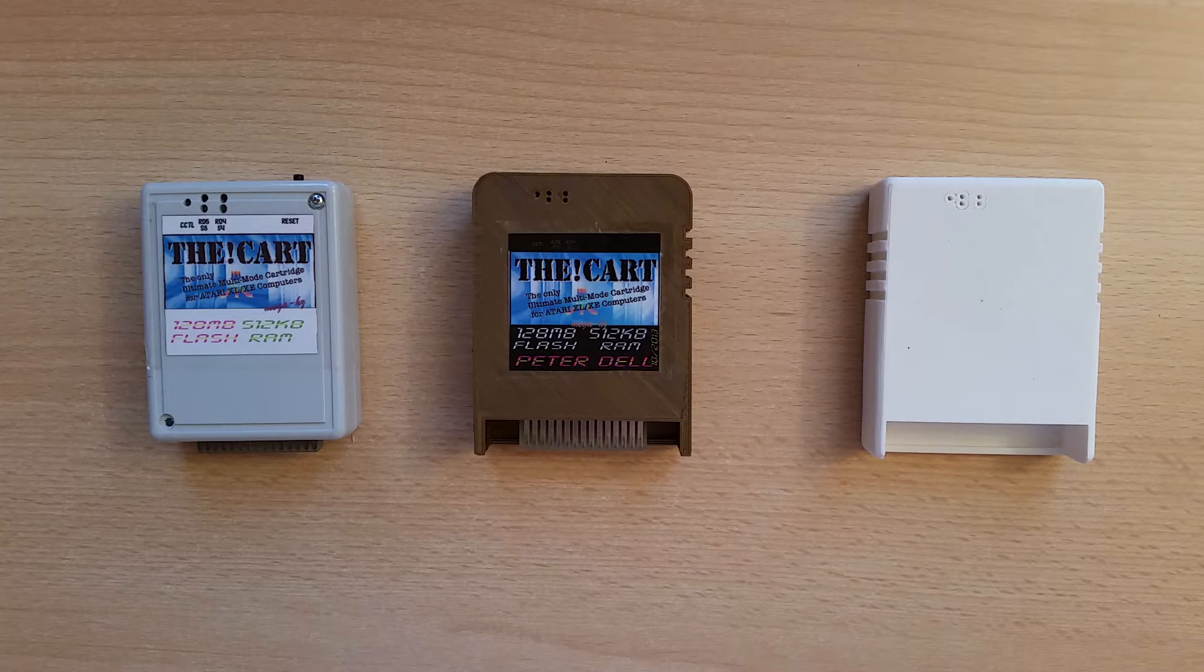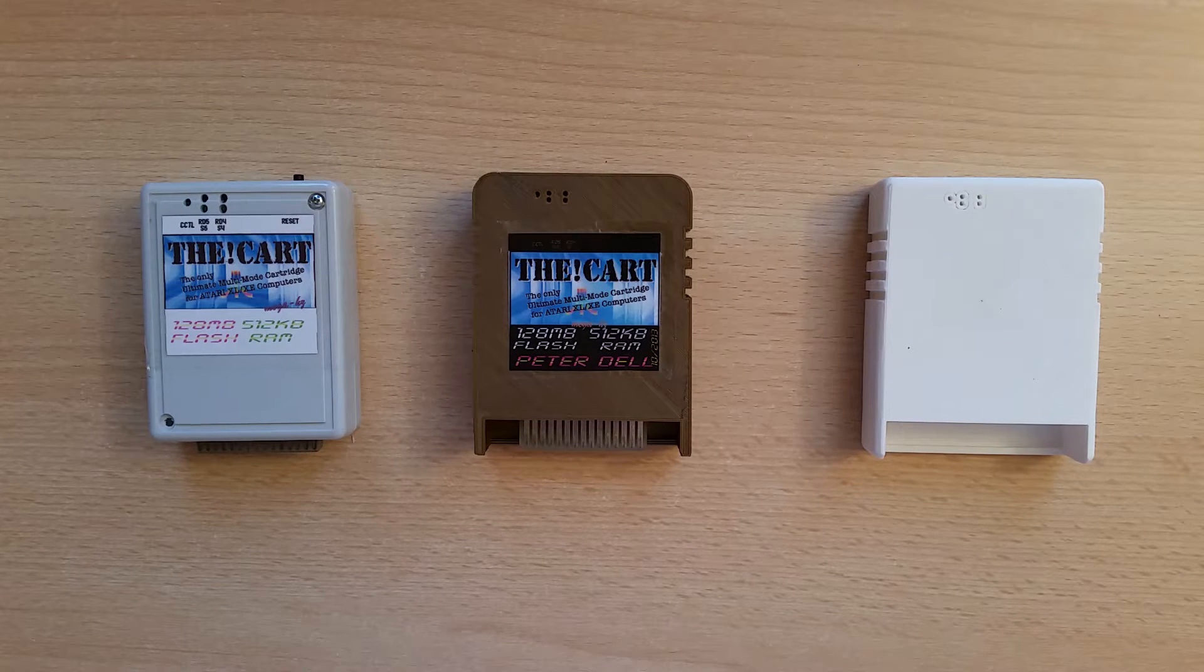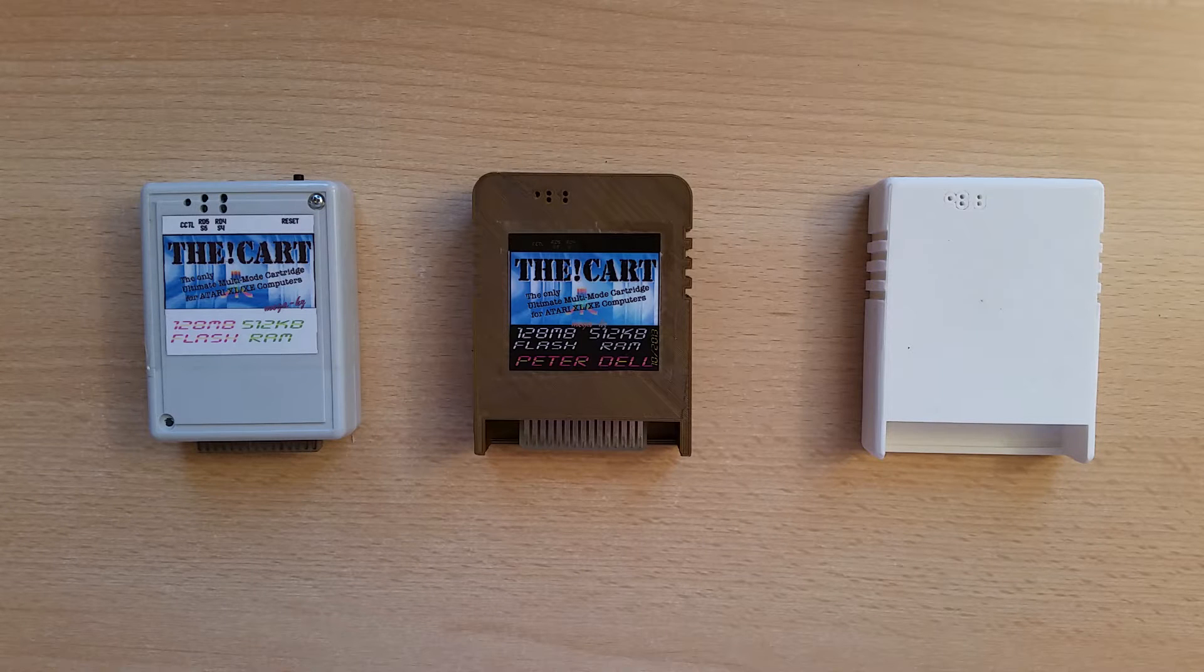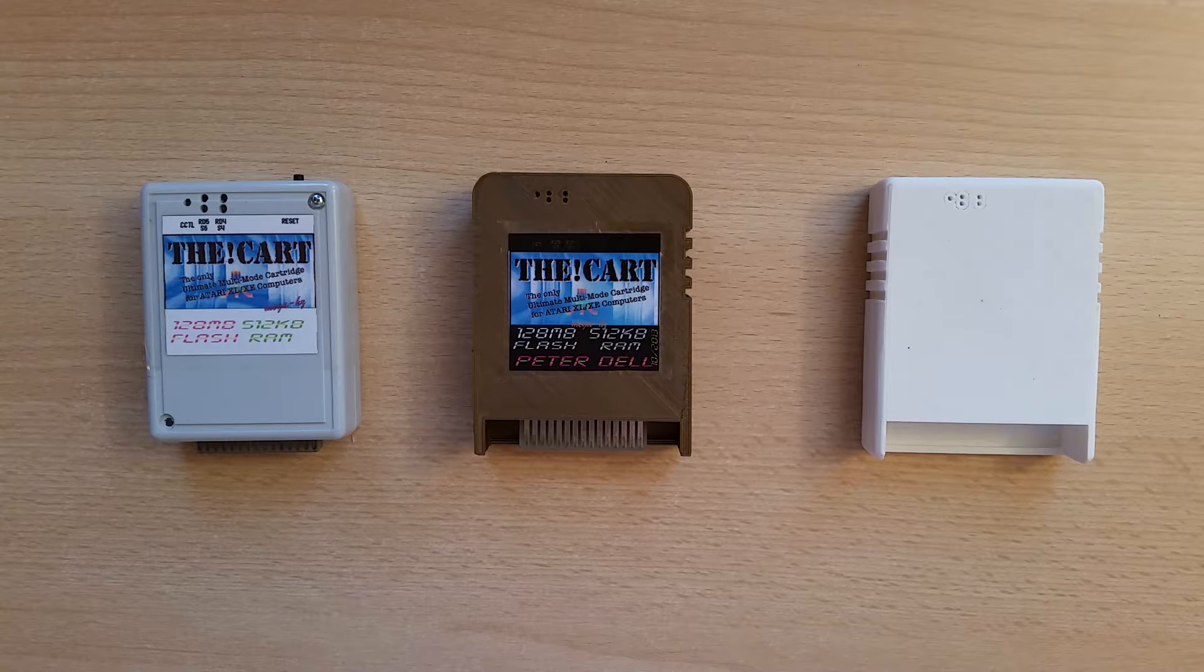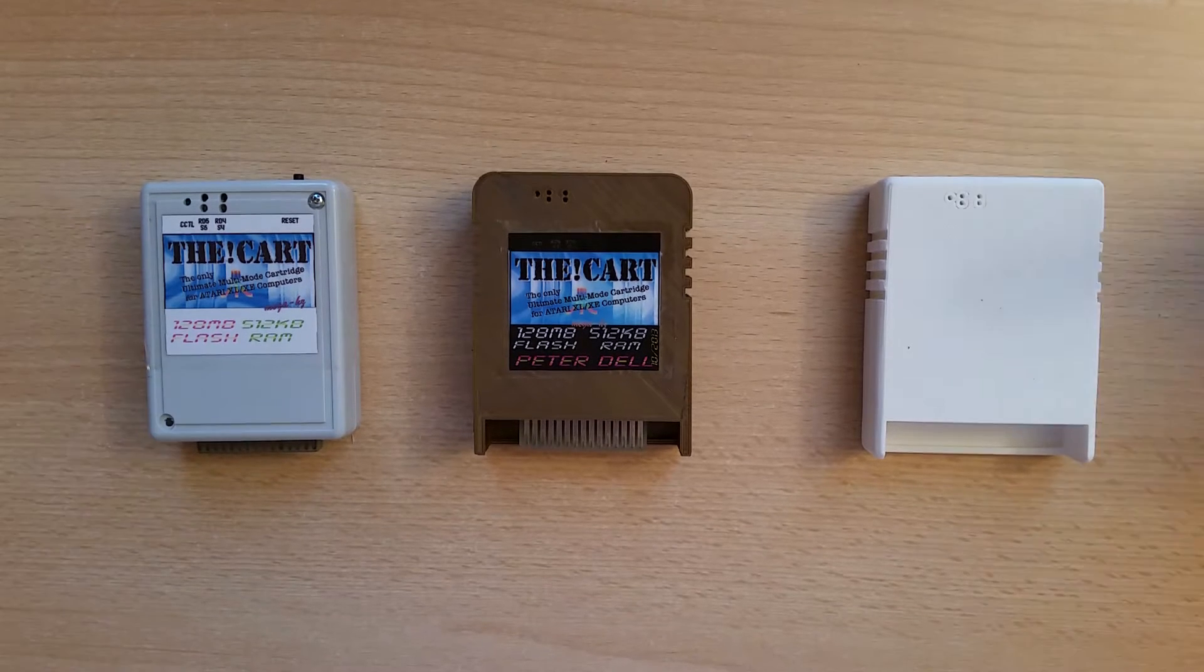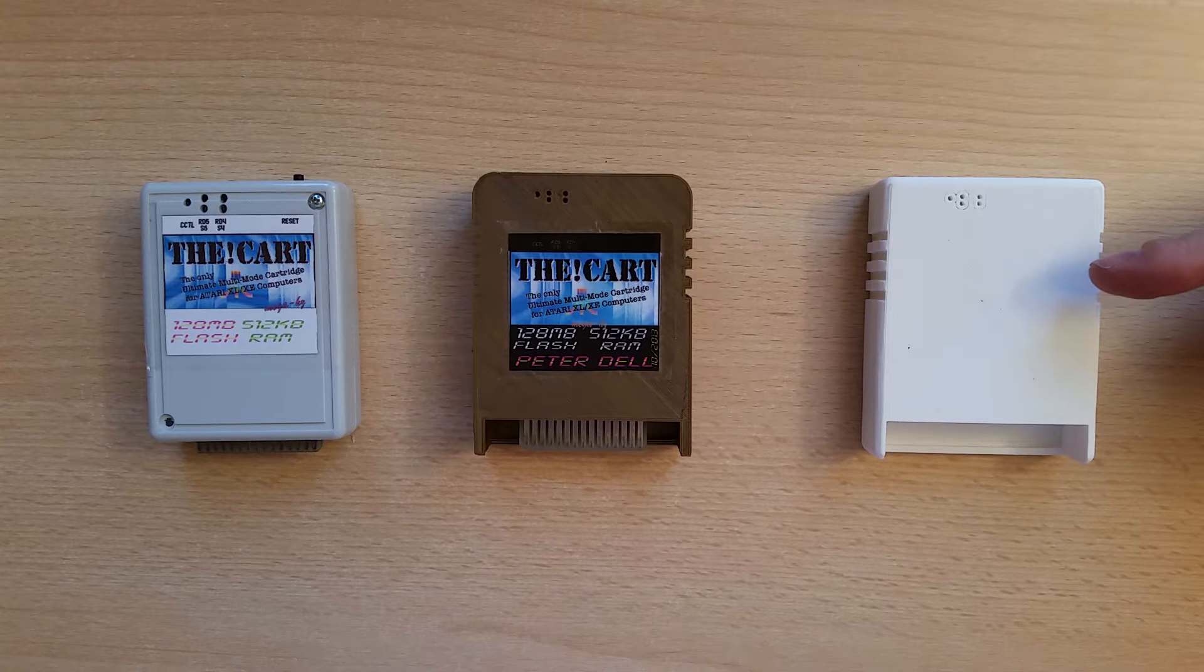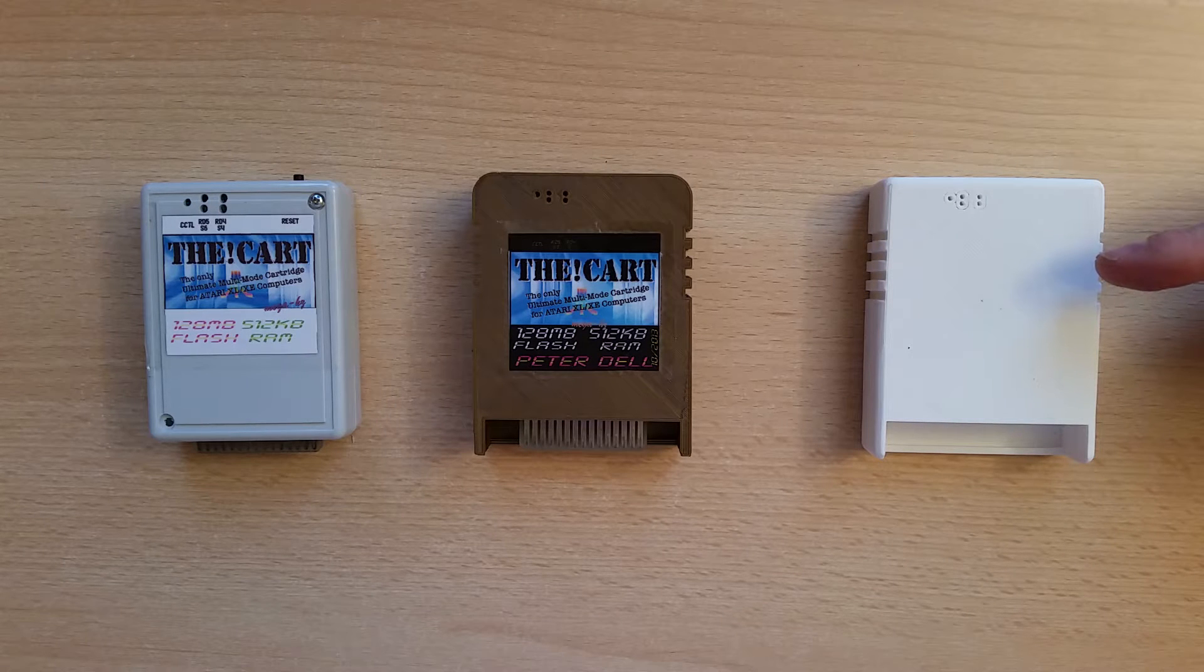Hello Atari fans. In this video I am going to show you how you can put your original Descartes PCB into one of the new 3D printed PCB cases that we have provided.